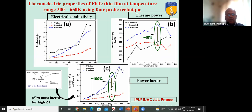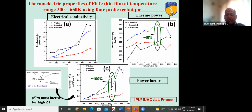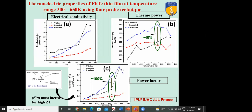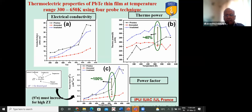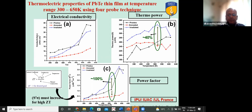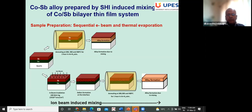For the lead telluride system, electrical conductivity, thermopower, and related properties were measured. You can see that the thermopower: the pristine is the bottommost curve, the annealed is the middle one, and the irradiated sample is the top curve. Thermopower has tremendously increased by ion irradiation. This is the example of ion beam mixing and ion beam induced mixing.